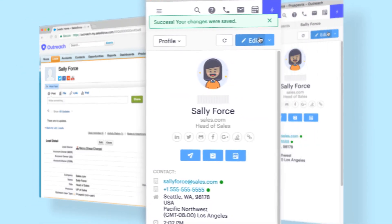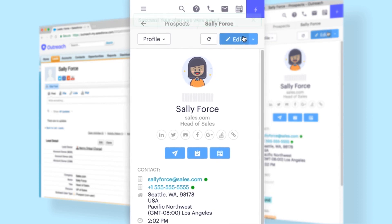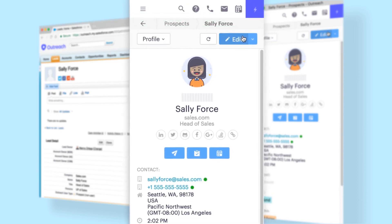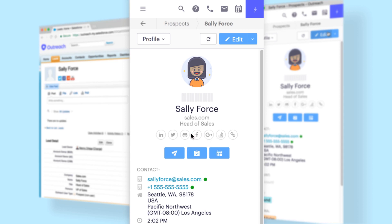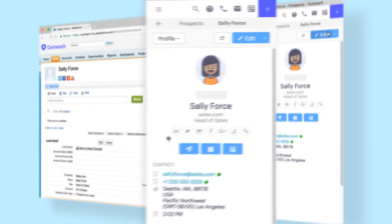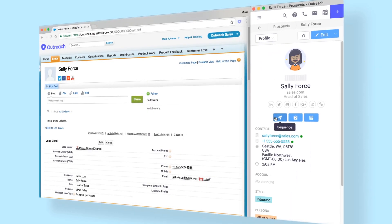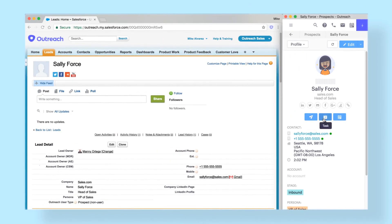Our Chrome-based workflow gives you a single window to perform calls, emails, research, and social selling actions while providing a secondary window with the data you need automatically loaded for you.